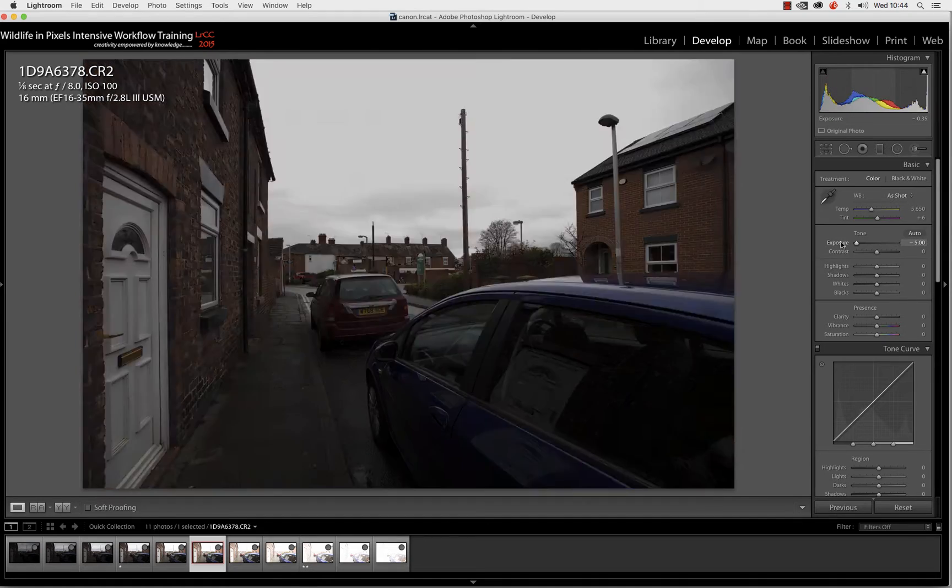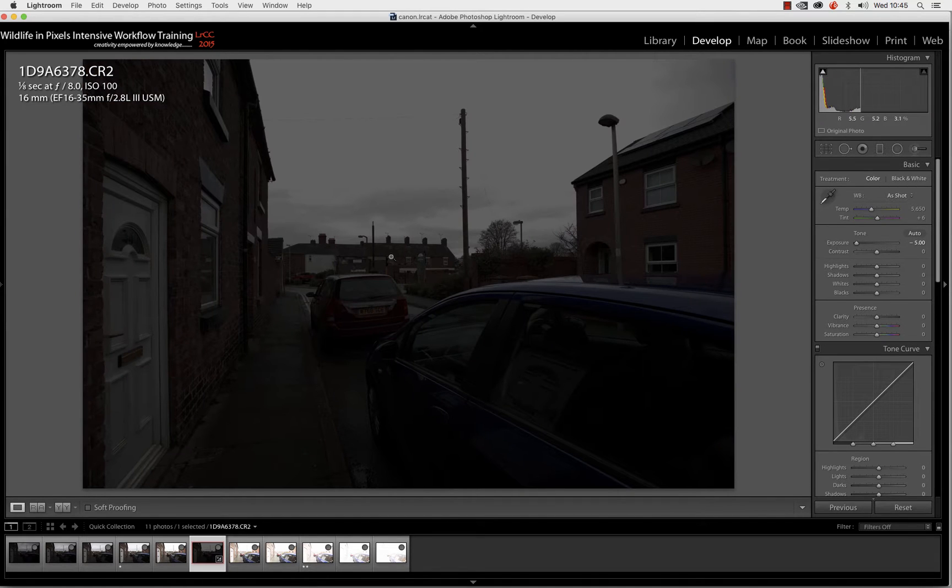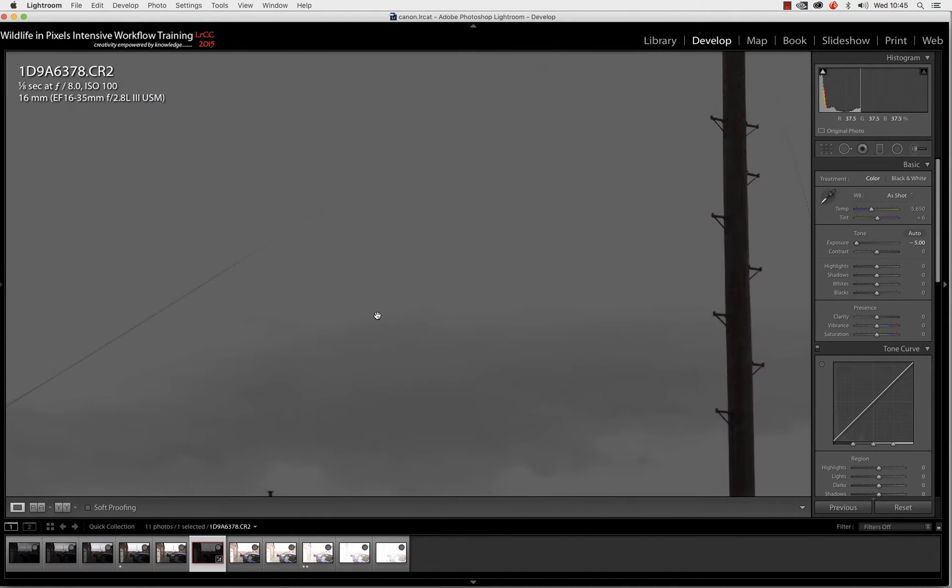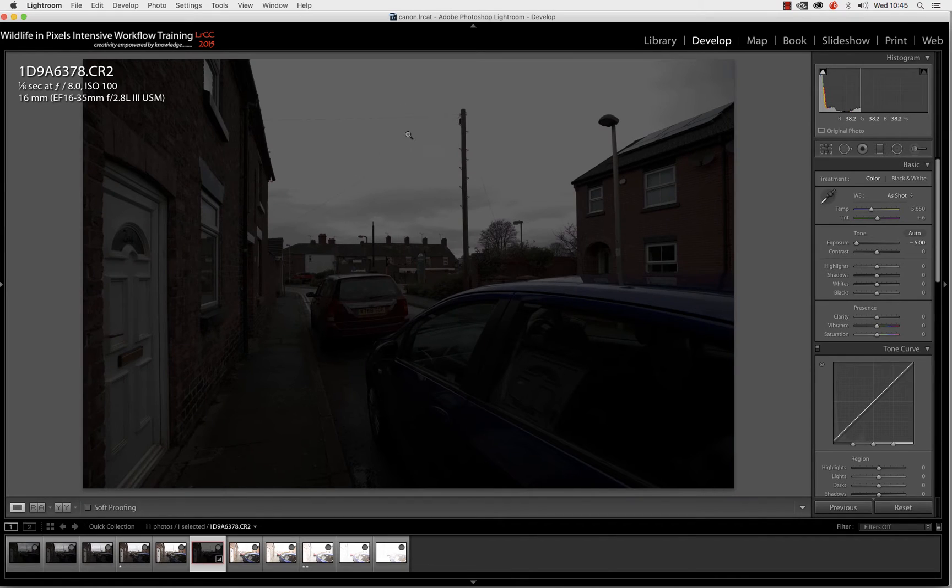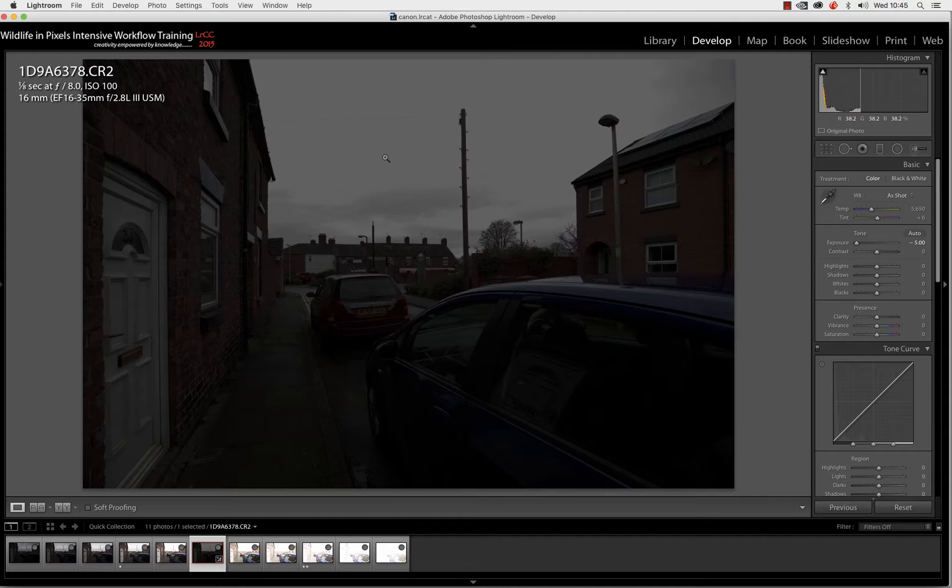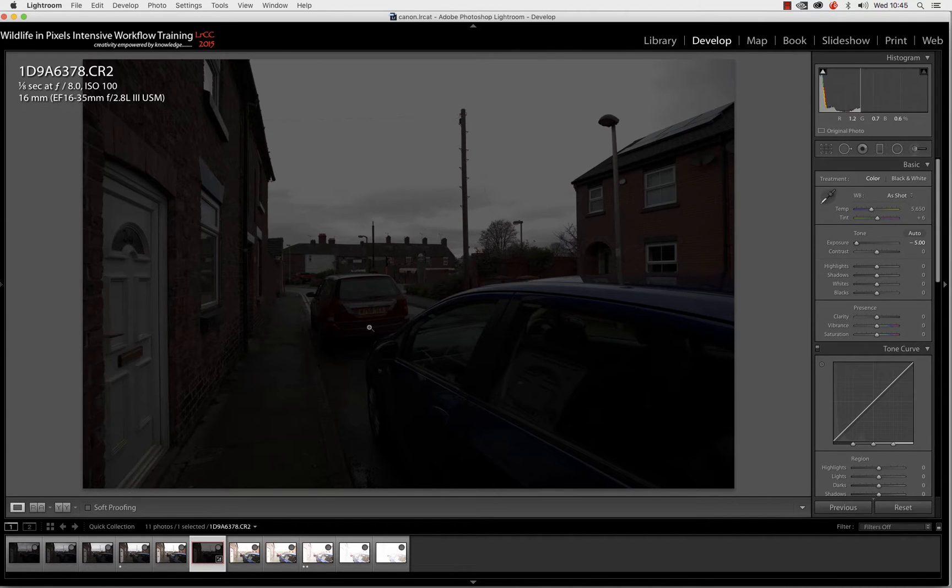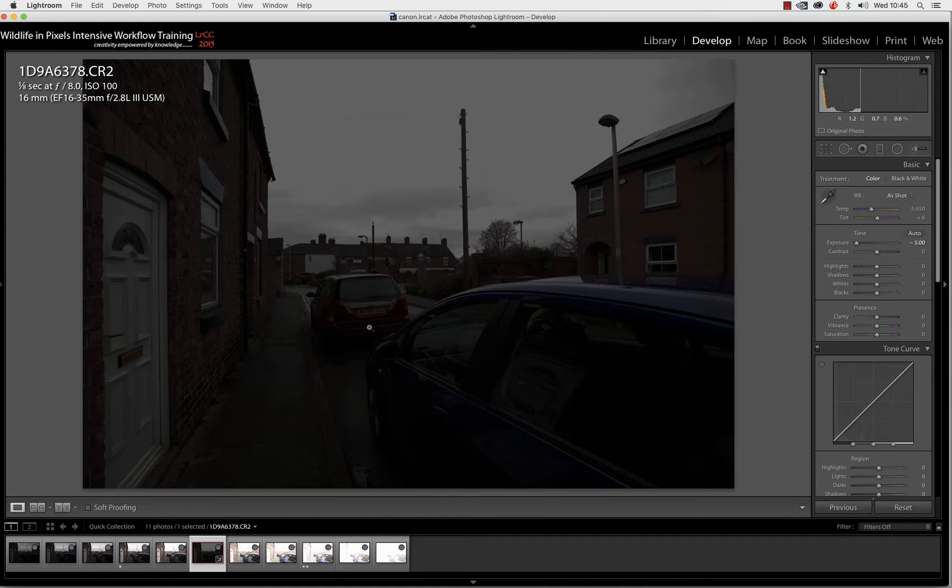If we drag the exposure down and go in and have a look, we can see we're still actually losing this telegraph wire, and we've got vast tracts of highlight areas in the sky that are totally lost. So basically, this shot is a complete and utter waste of time for trying to examine the dynamic range of the actual sensor itself and see how much detail we've captured in both highlights and shadows.